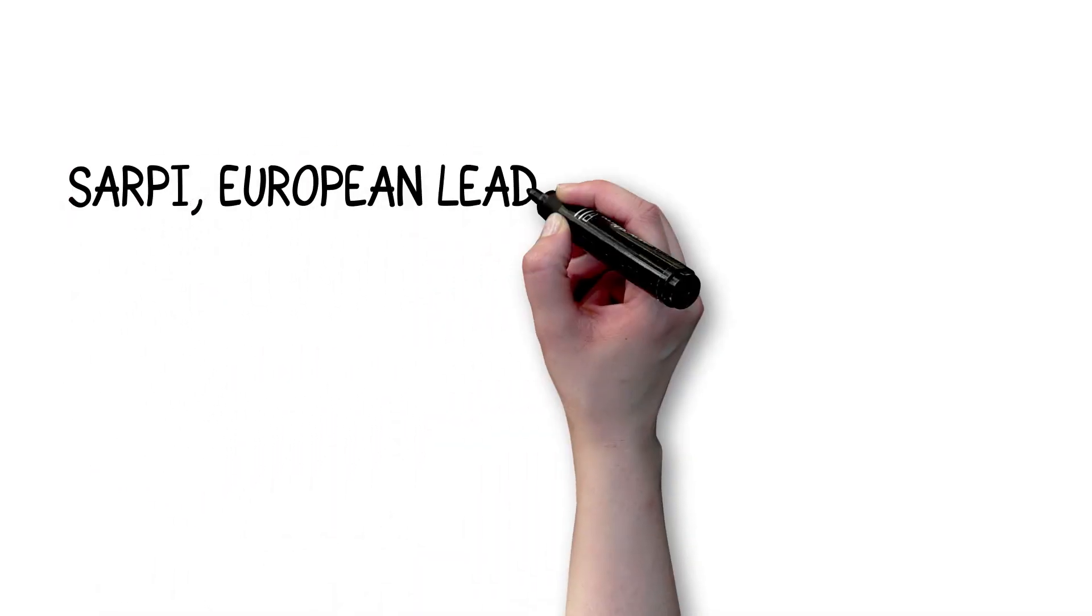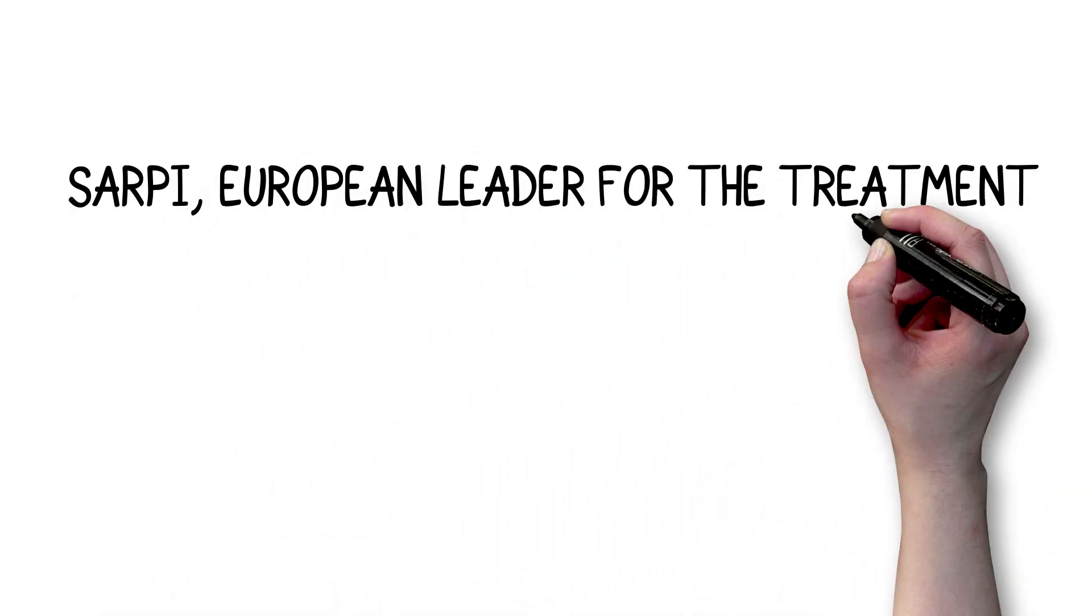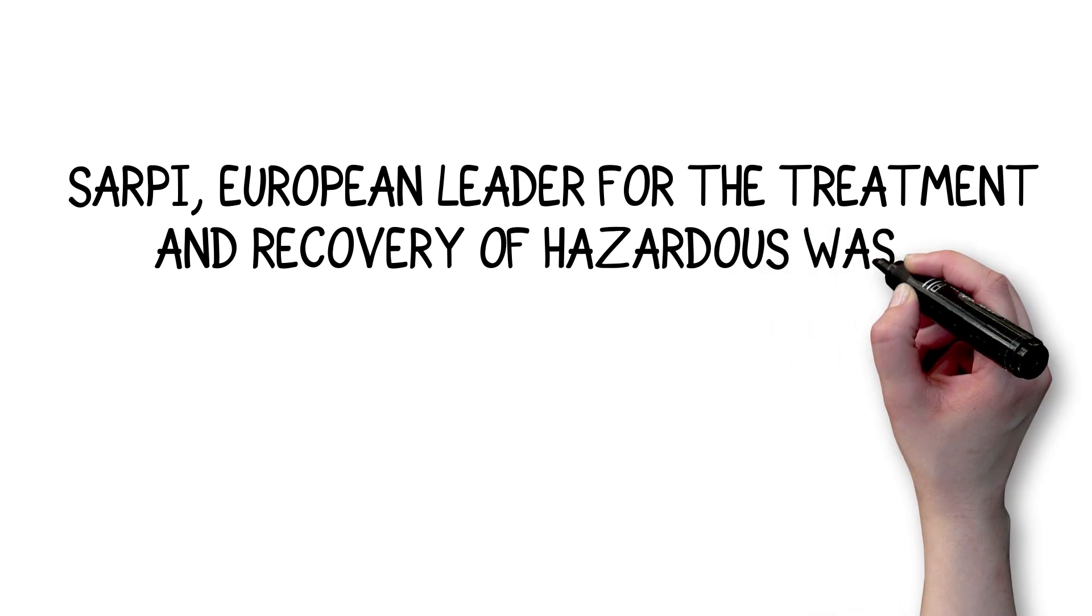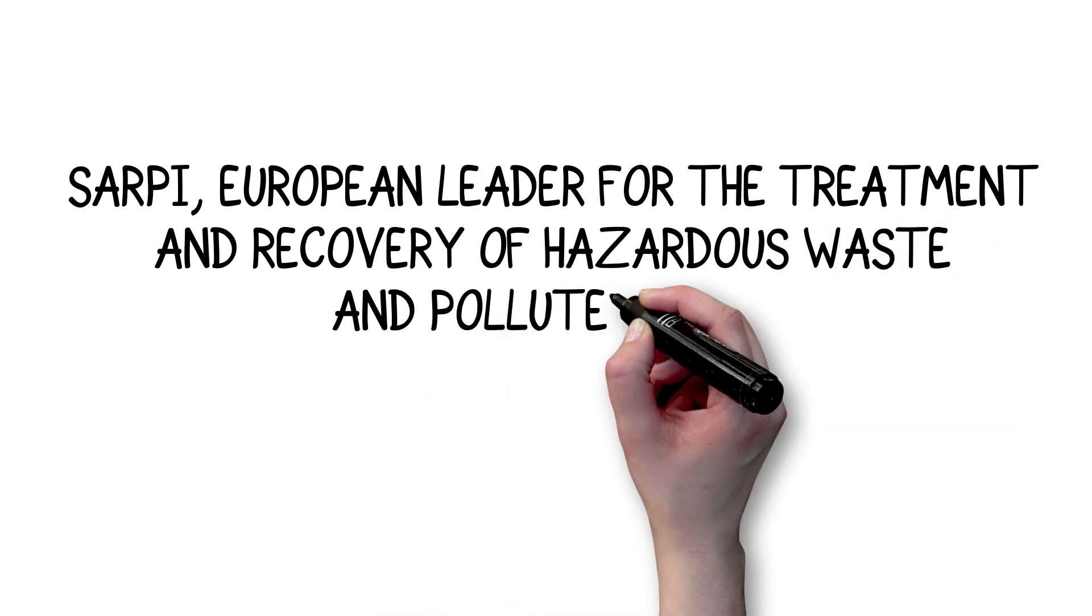Sarpi, European leader for the treatment and recovery of hazardous waste and polluted sites.